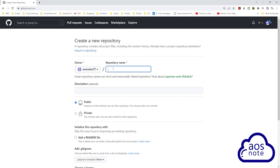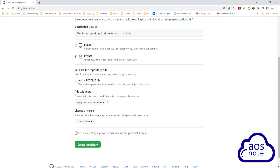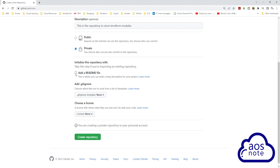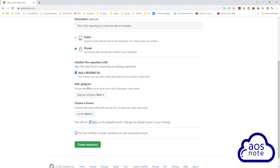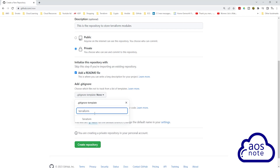Give the repository a name — we will call this repository 'terraform-modules'. Once you have given the repository a name, enter your description: 'This is the repository to store Terraform modules.' Once you've entered the description, select Private, and scroll down. Under 'Initialize this repository with', check 'Add a README file', and under 'Add .gitignore', select the dropdown and type 'terraform' in the filter box, then select it.